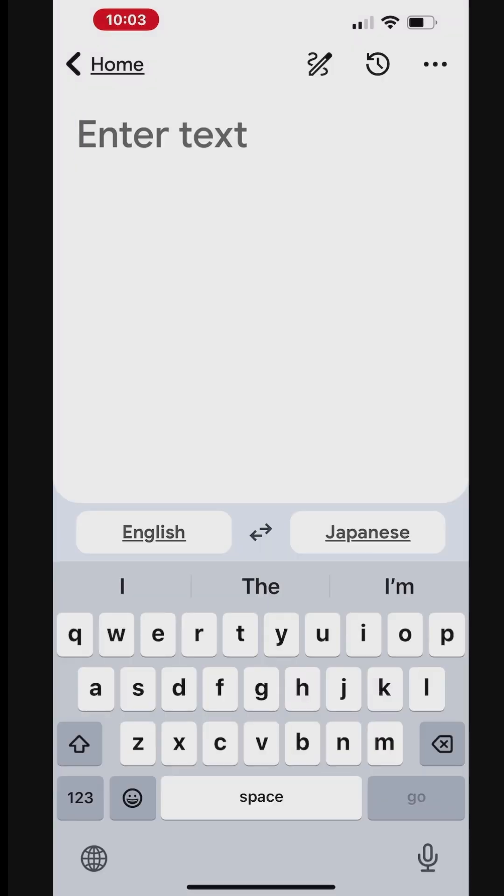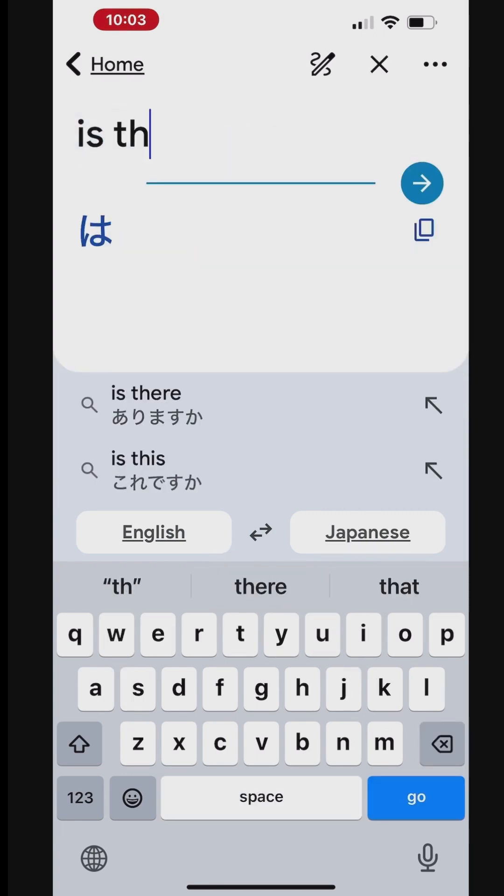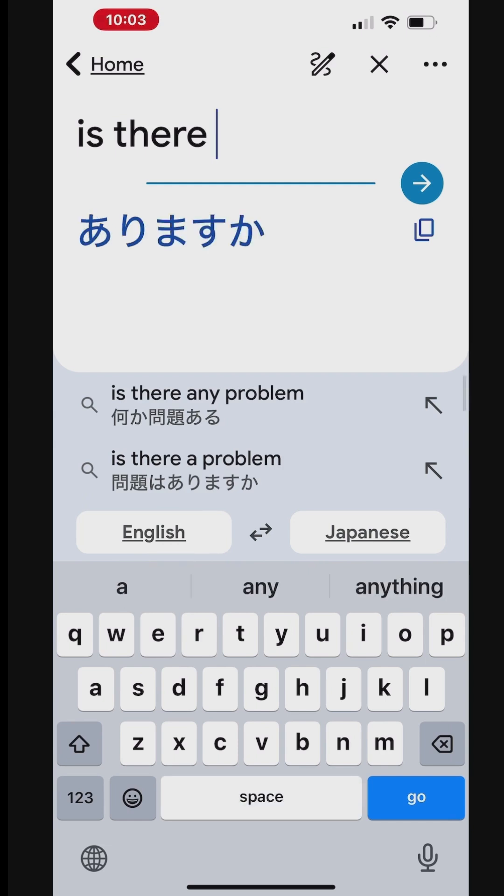You can prepare commonly used phrases and save them for later use. To do this, enter the phrase and it will be translated instantaneously.